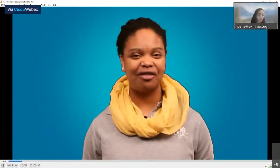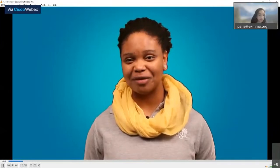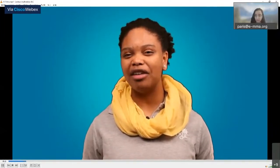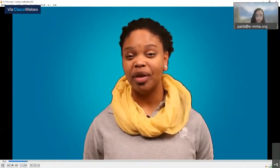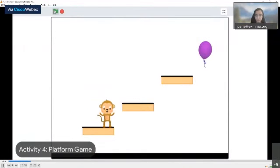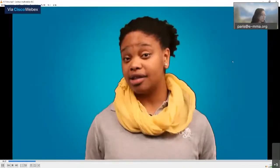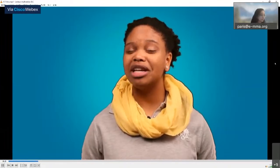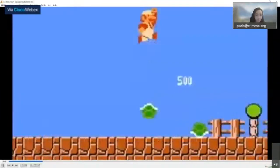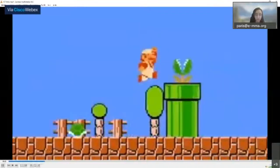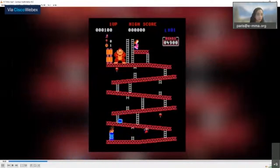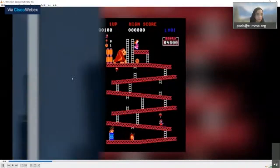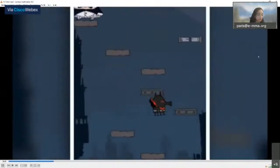Welcome to day four of Scratch games. Today you will create a platform game. In this type of game, a sprite must move across raised platforms or obstacles. Some popular platform game examples include Super Mario Brothers, Donkey Kong, and more recently Doodle Jump.